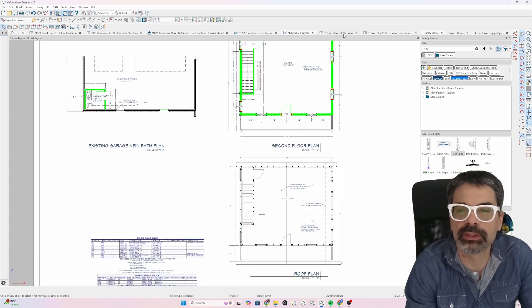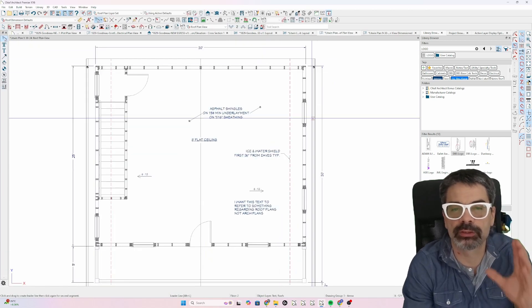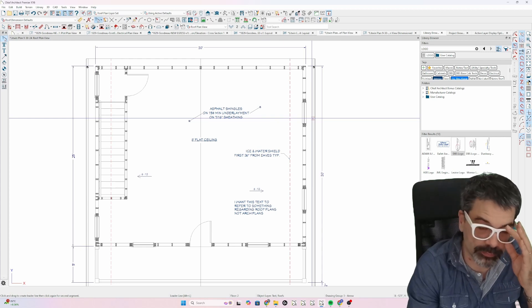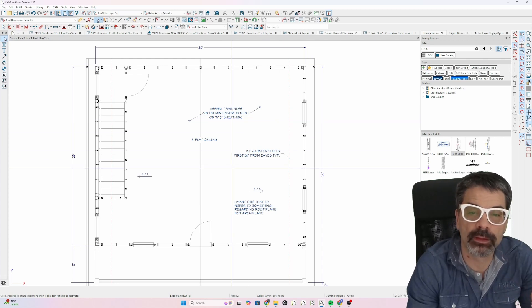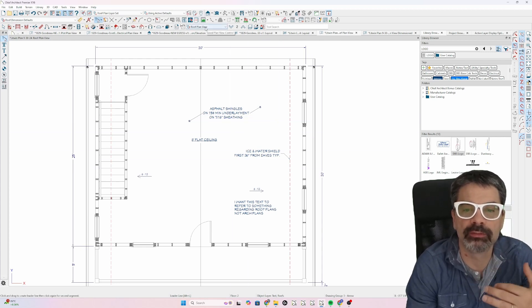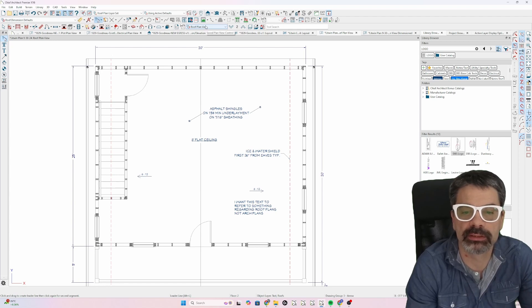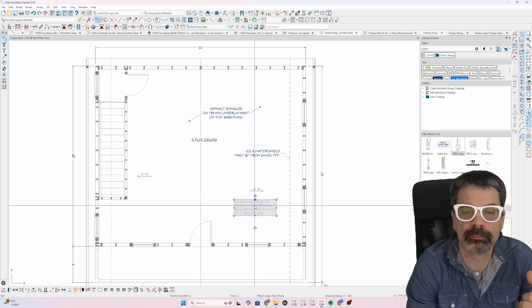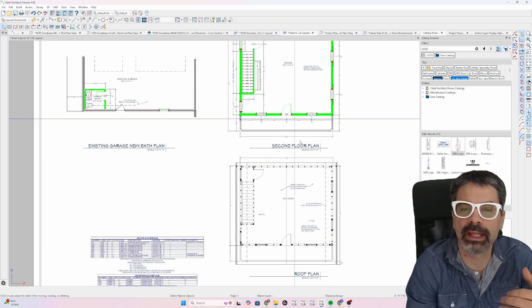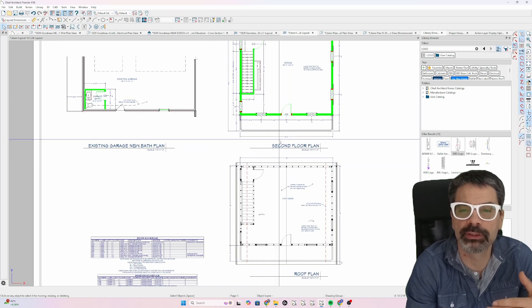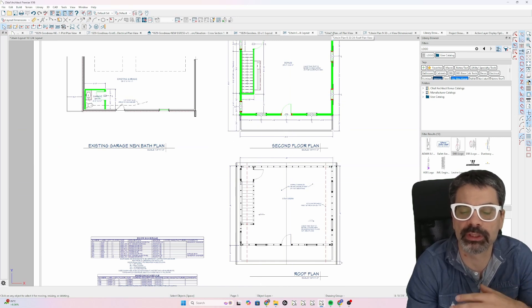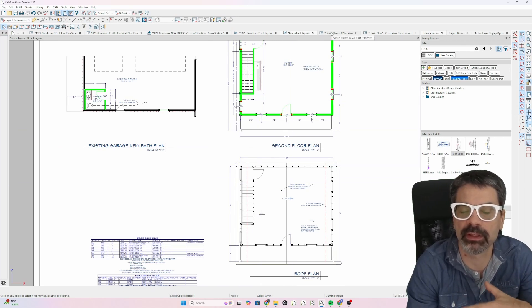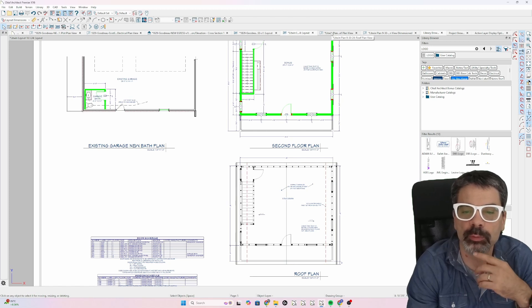I would suggest thinking in terms of the saved plan view is what drives this. Don't think of the layout driving this. Don't think of the pages driving this project. Think of the saved plan views as the base, the foundation of your project, if you will.